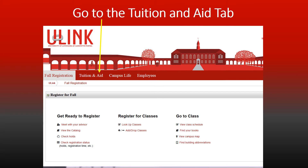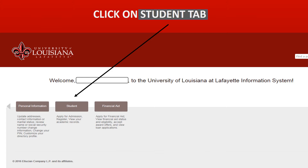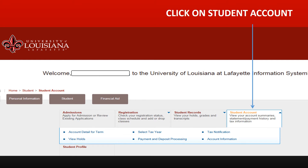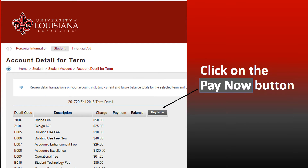Go to the Tuition and Aid tab, then go to the Tuition and Statement Account tab. Click on the Student tab, then click on the Student Account. Click on the Account Detail Term, then click on the Pay Now button.